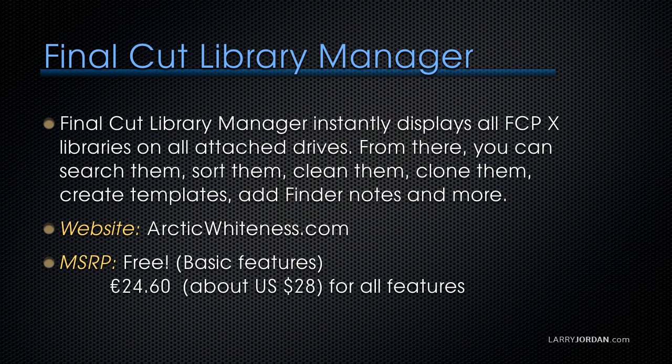Final Cut Library Manager instantly displays all Final Cut Pro X libraries on all attached drives. From there, you can search them, sort them, clean them, clone them, create templates, add Finder notes, and more. The website to learn more is arcticwhiteness.com.